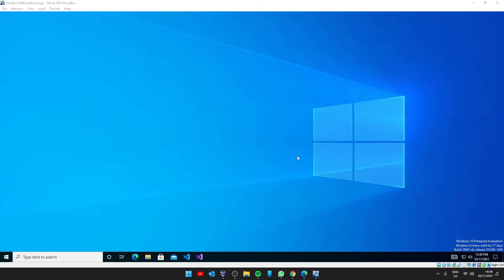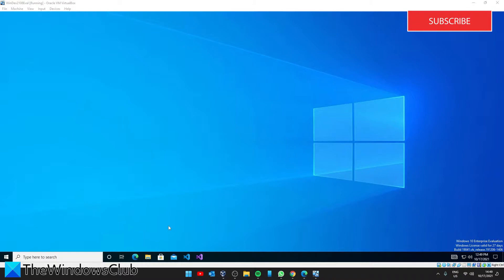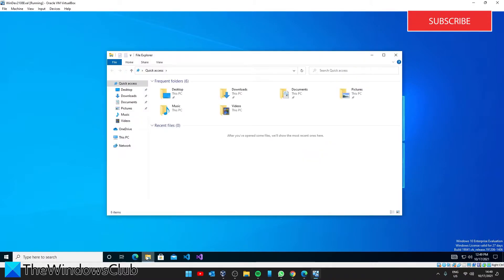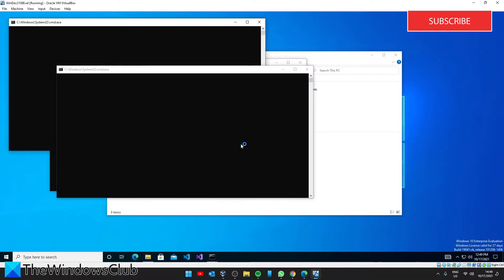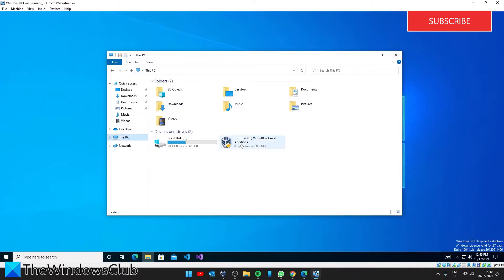Once the virtual machine opens, open the file explorer. Go to This PC. You should see CD Drive VirtualBox Guest Editions. Double click on it.